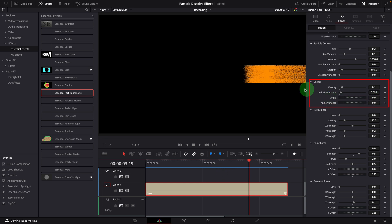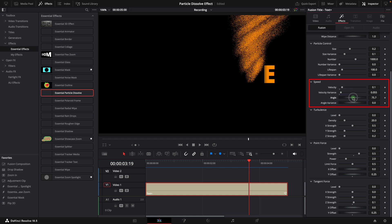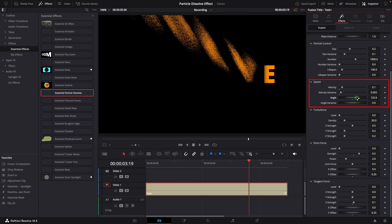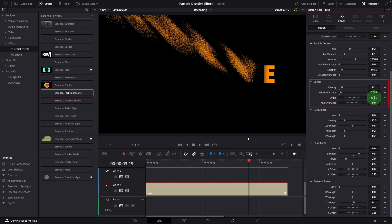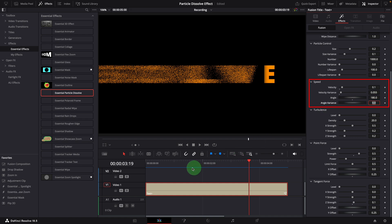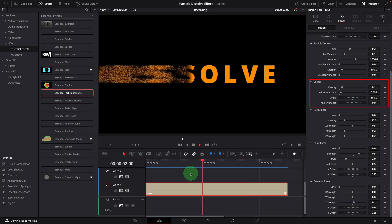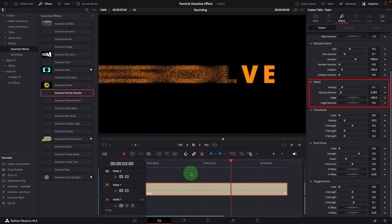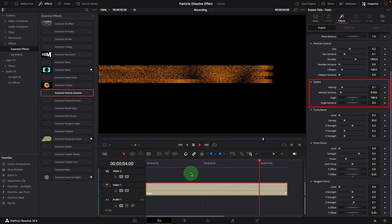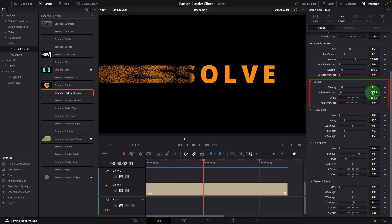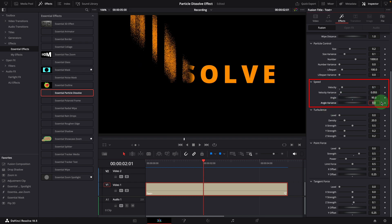Now we can see some particles move faster and others slower. As the angle is set to 0, the particles move to the right. Change the angle if we want particles to move in a certain direction. For example, setting the angle to 180 moves particles to the left. Or 90 to the top.